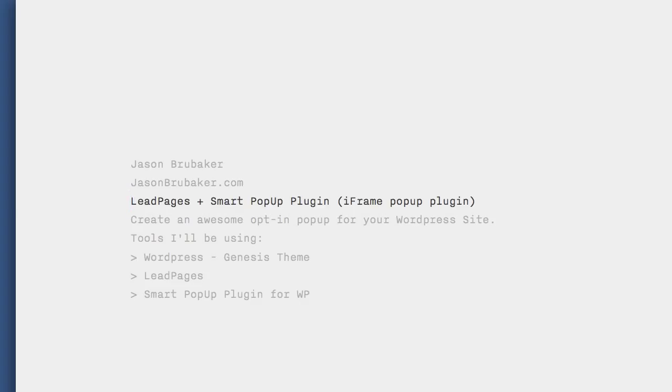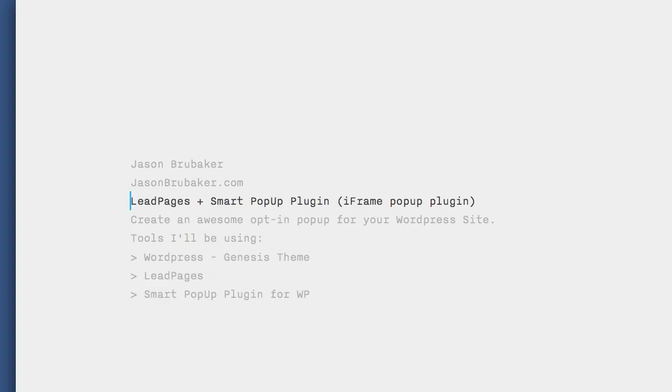I'm going to show you how to combine Leadpages with a smart popup plugin, which is essentially an iframe popup plugin for WordPress. And if all of that sounds like gobbledygook, just stay with me. I promise I'll make this really easy. Our goal here today is to show you how to stick with Leadpages but create an awesome opt-in popup for your WordPress site.